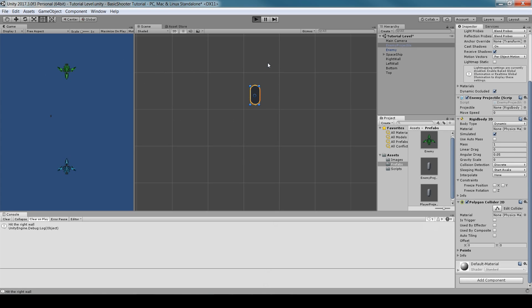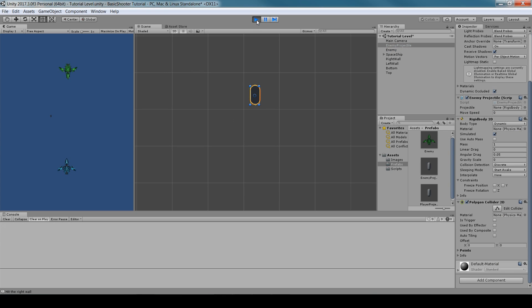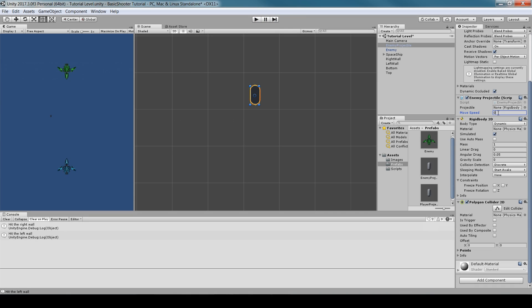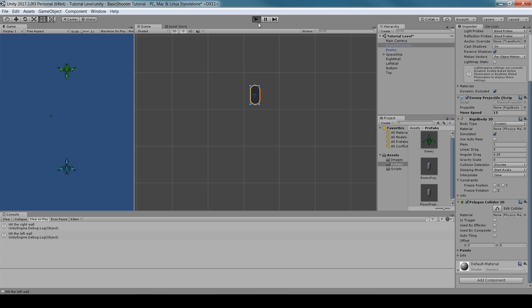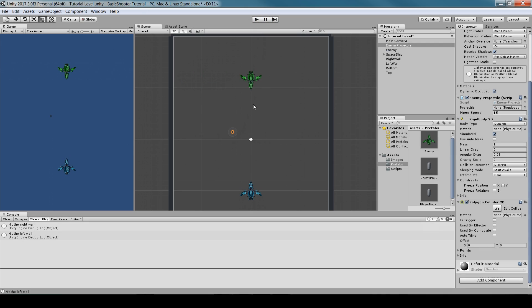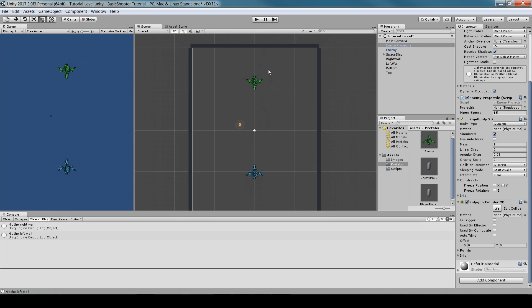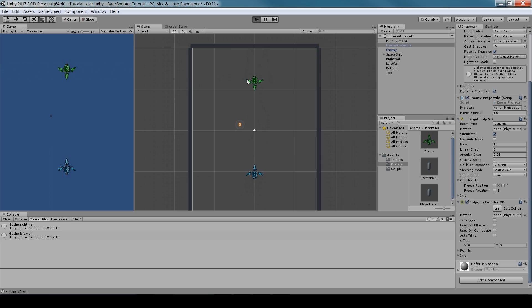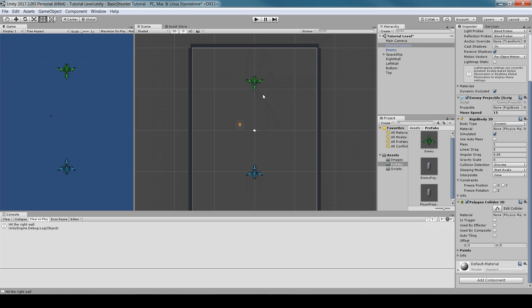After updating the script and prefab, run the game — the enemy projectile now shoots downward. Make sure the prefab reflects all the changes by dragging the updated object back into the prefab.